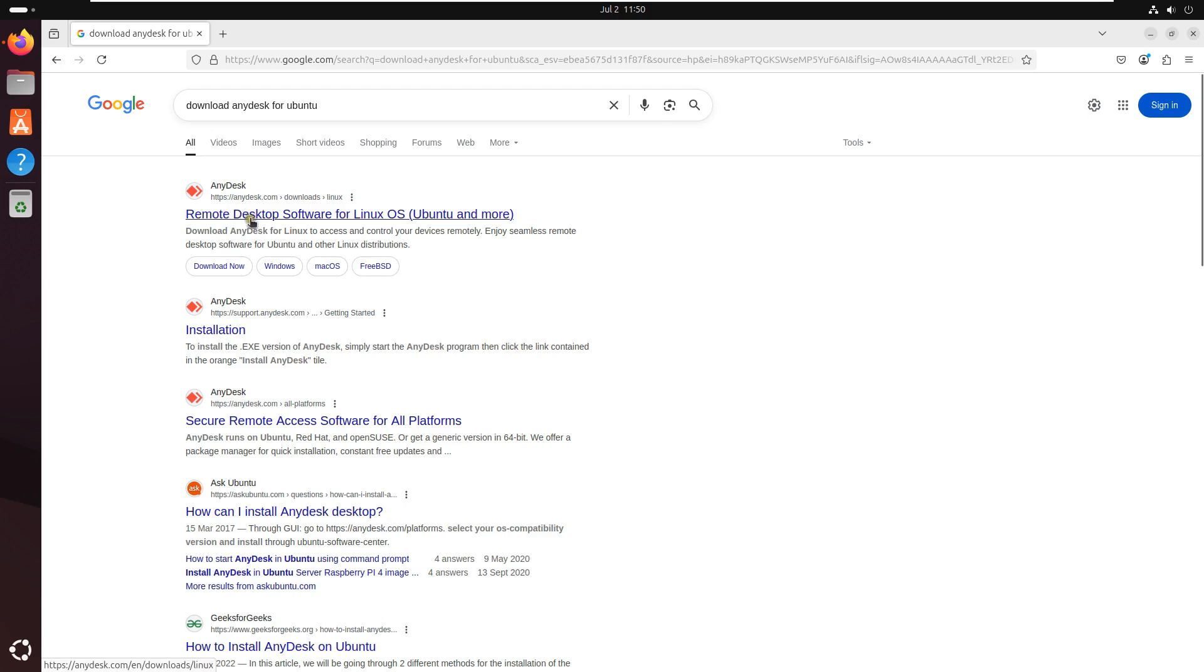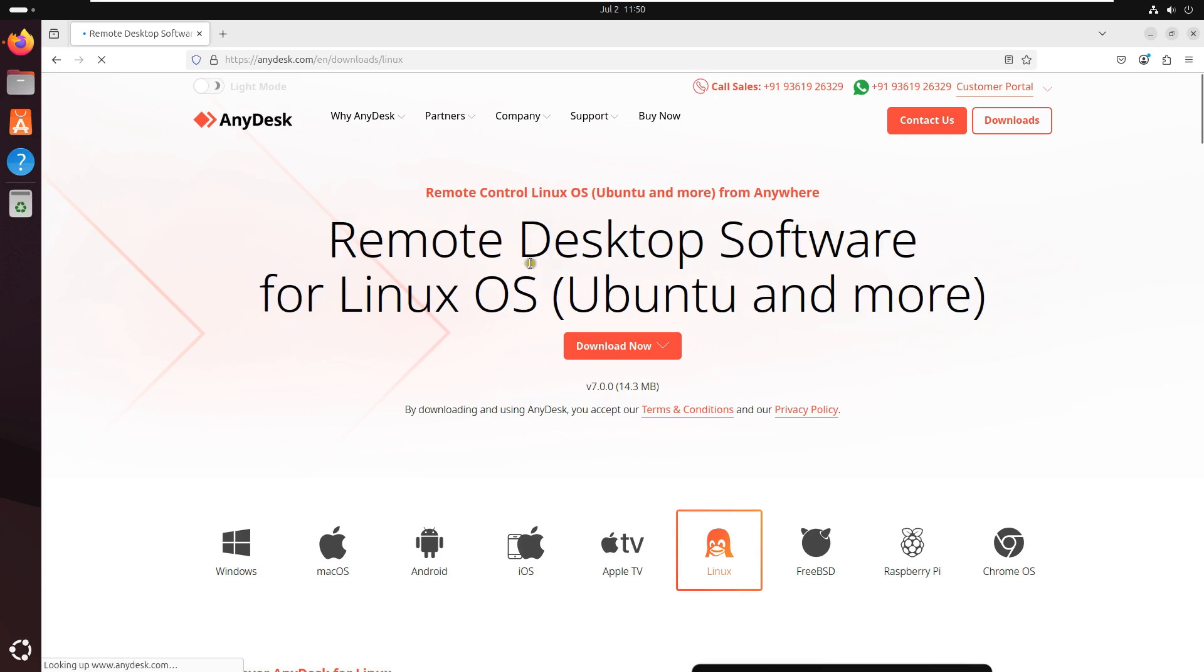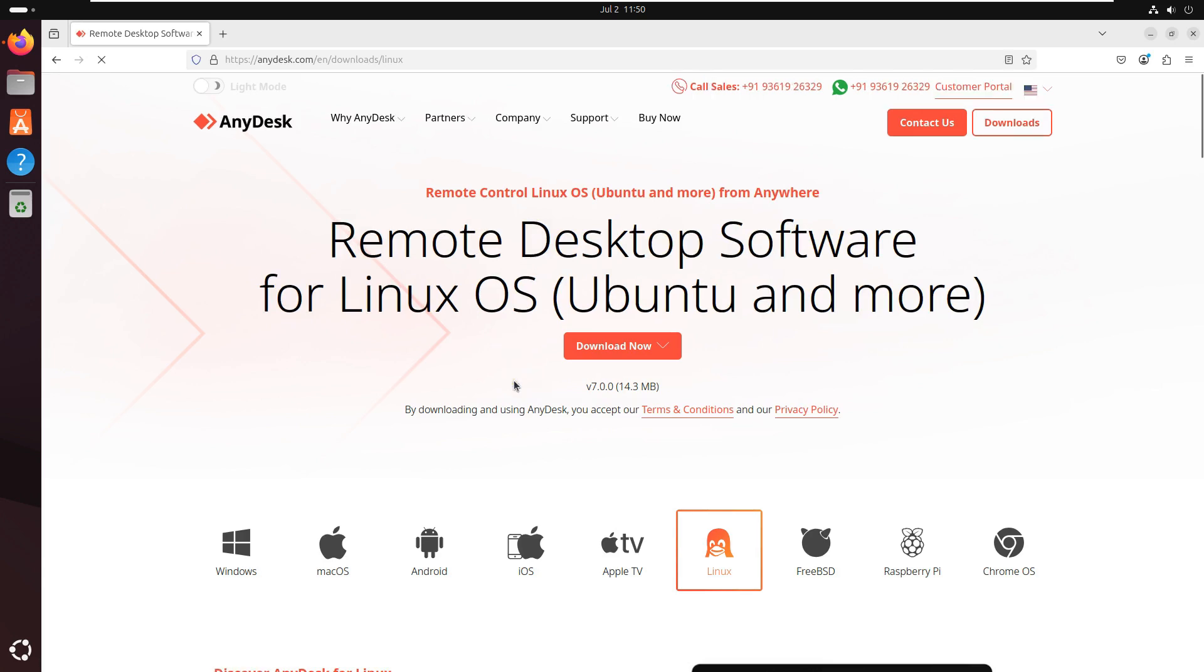Click on first link, Remote Desktop Software for Linux OS. AnyDesk official website is open.